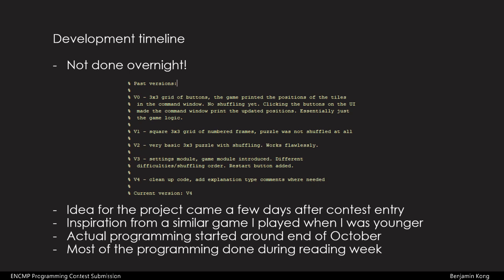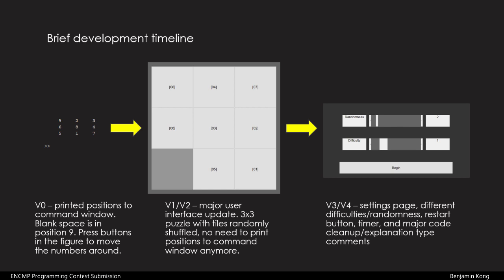I've included a brief development timeline with the files. The program went from an array of numbers printed in the command window to a functional program with a user interface.